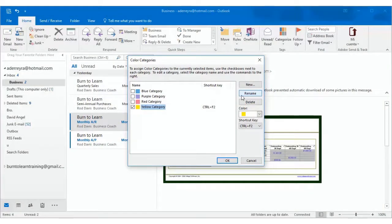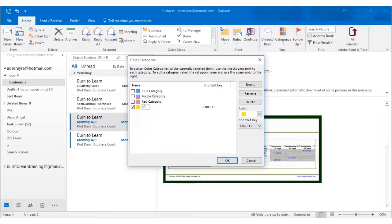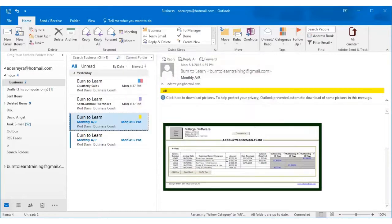Or you can rename it. Let's click on rename and show how to do that. So let's call it accounts receivable. And then click on OK and we've renamed it.